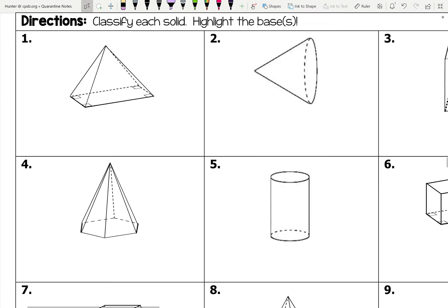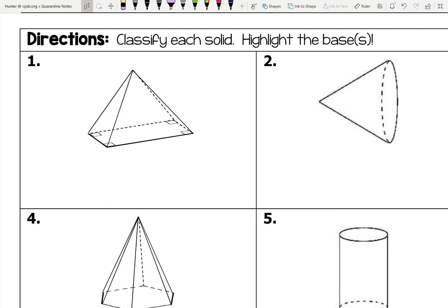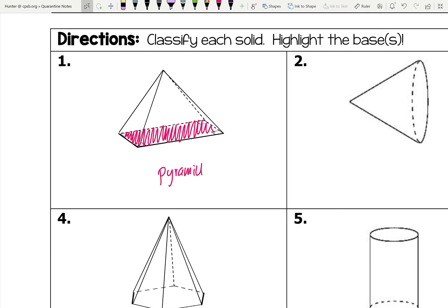Looking at the first figure, I'll try to find the bases. This looks like it has a base, but it's not parallel to any other side — all the other sides meet at one point. So I want to say that is a pyramid. To figure out what type, I look at the shape of the base. The base in this case is a rectangle, so it is a rectangular pyramid.